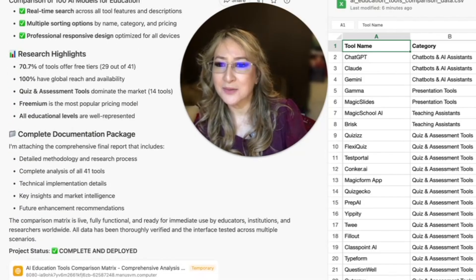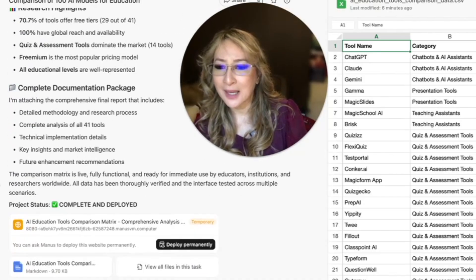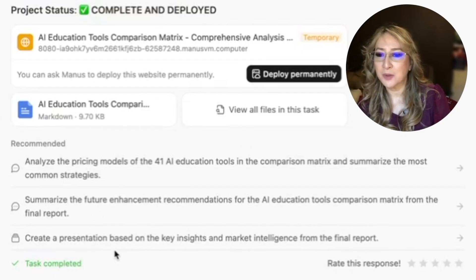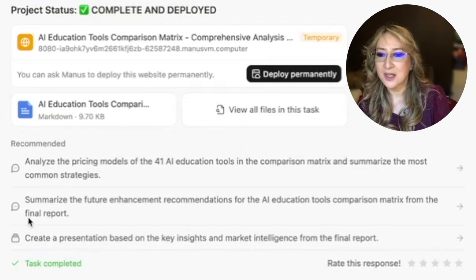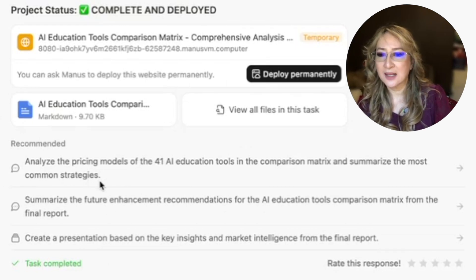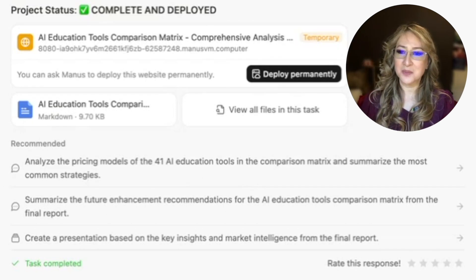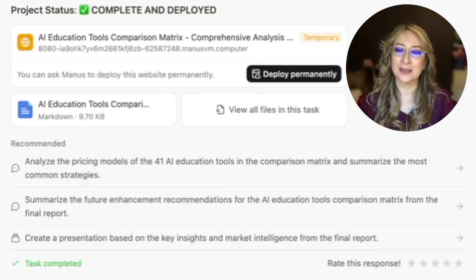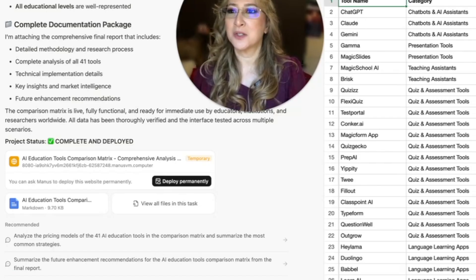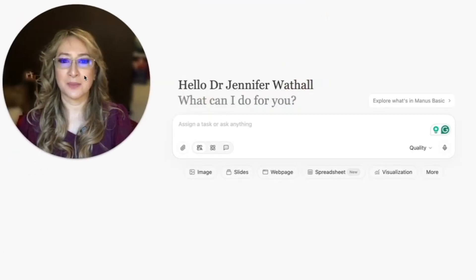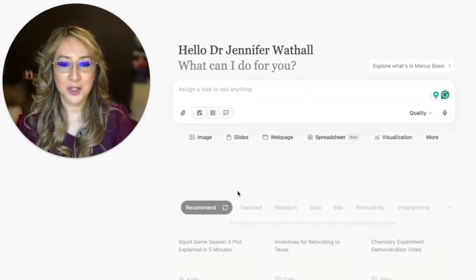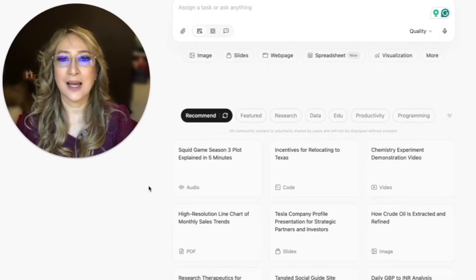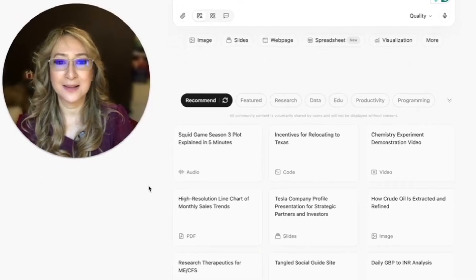Is there anything else that I want to look at? So the follow up prompts, it could be I could create a presentation based on the key insights, summarize the future enhancement recommendations, analyze the pricing model. So this is pretty good. I'm pretty impressed with Manus, really. I just want to quickly show you when I go to new task. So that's memorized it for me. And I scroll down, I have some recommended already made Manus outputs.